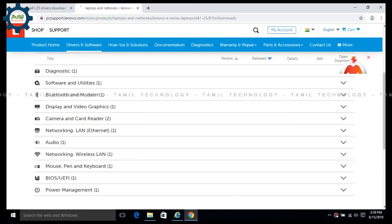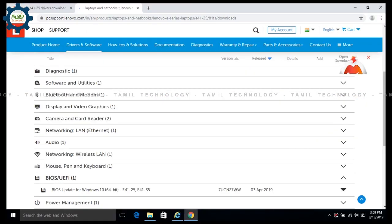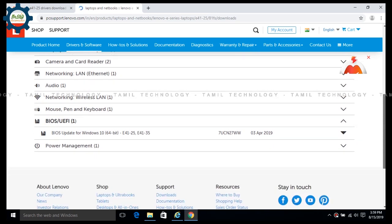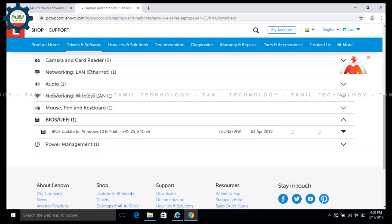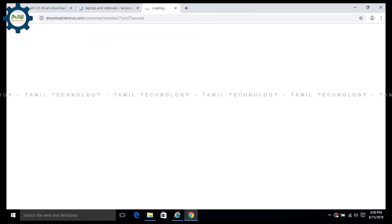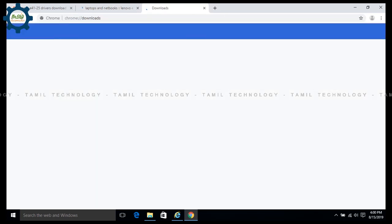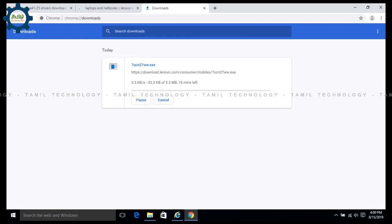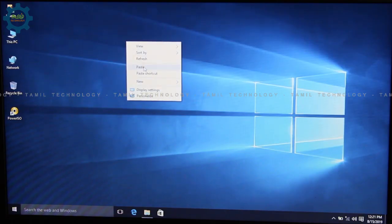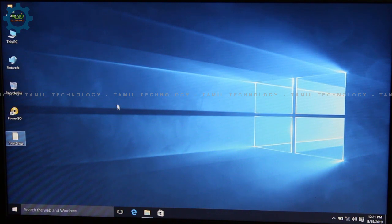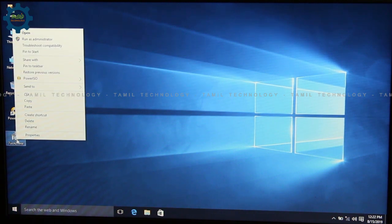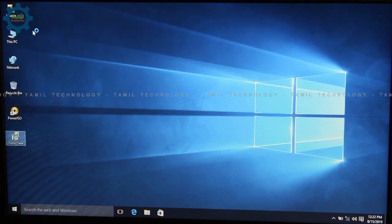Let's check the Linux laptop. The BIOS will be linked in the description below — you can download your BIOS from the website. You can download it, save it, and if you want to run it, you can.